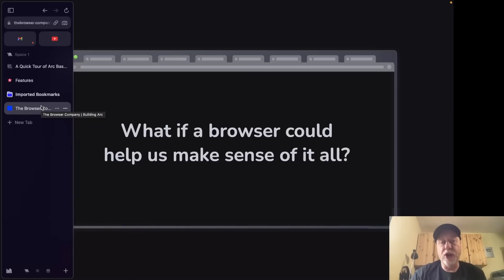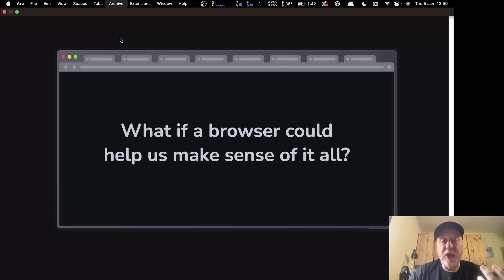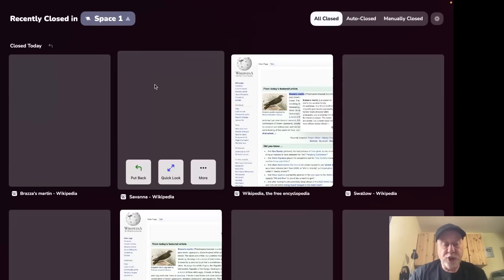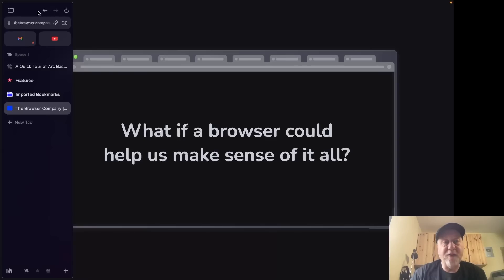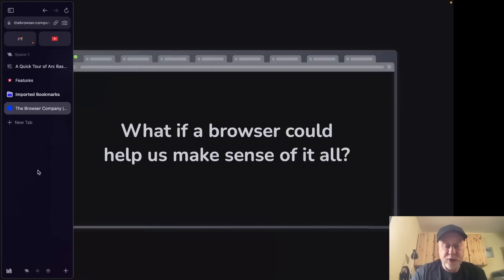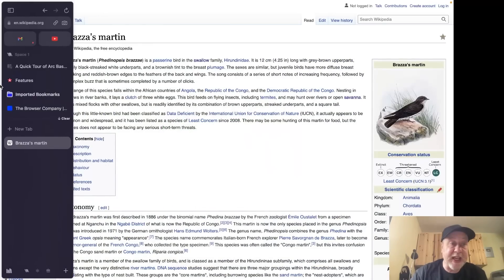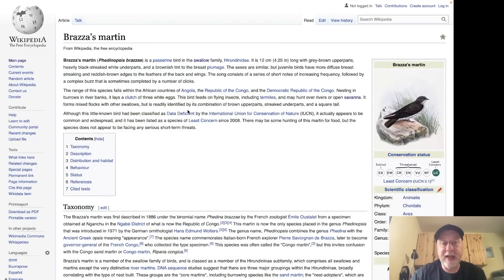When tabs are closed they don't disappear permanently. You can go to the archive view which shows all your closed tabs — both auto-closed and manually closed — so you don't lose anything. The back, forward, and refresh buttons are on the left-hand side. Rather than clicking them, you can use Command and left or right square bracket to navigate backwards and forwards, making life really easy with keyboard shortcuts.